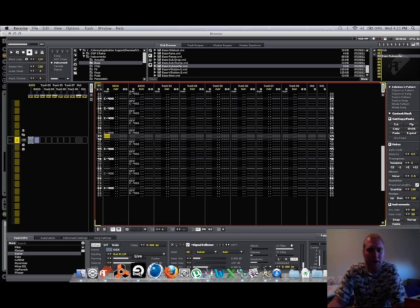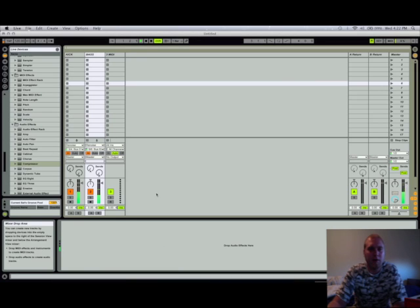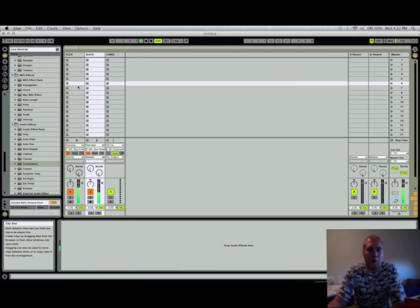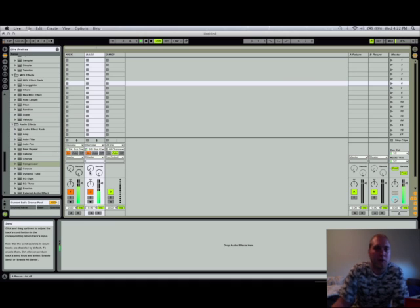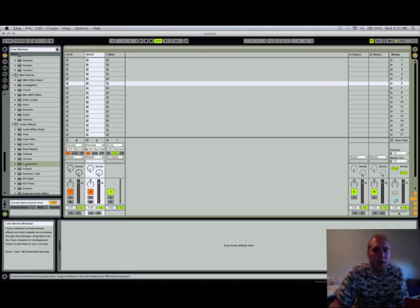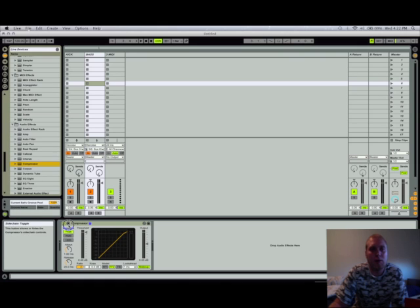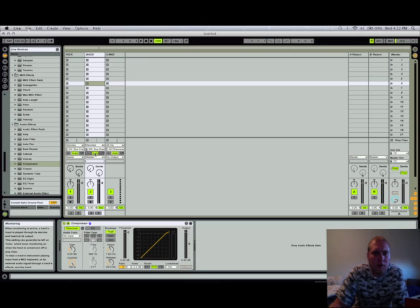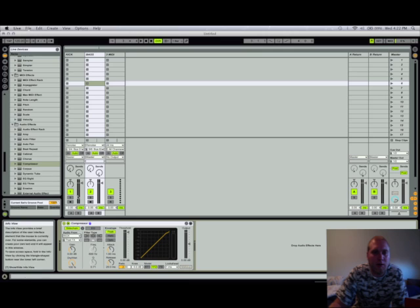So let's go back over to Live, see what's happening here. I have both channels bust through here in Live. So what I could do, I could actually put a compressor on the bass pattern. Drop that down, sidechain it. Sidechain from the kick.